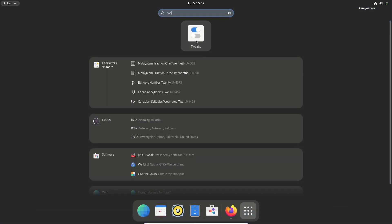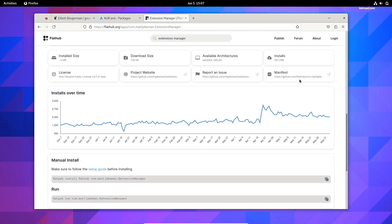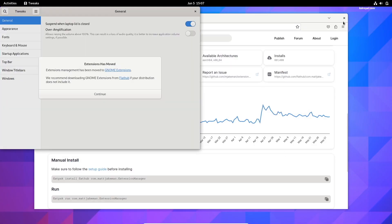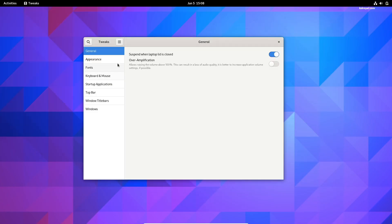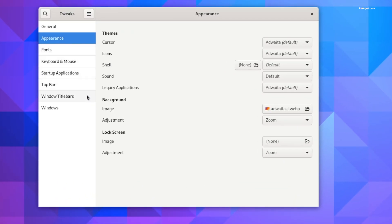Now open GNOME Tweaks and go to the Appearance Shell section. Here we can set the shell theme to the light theme.